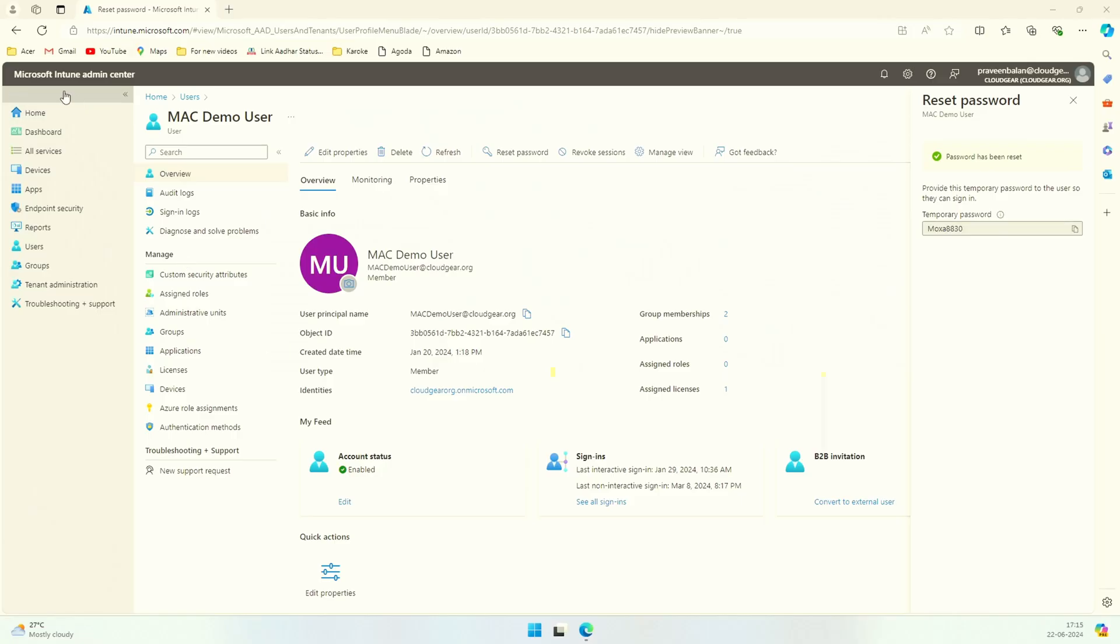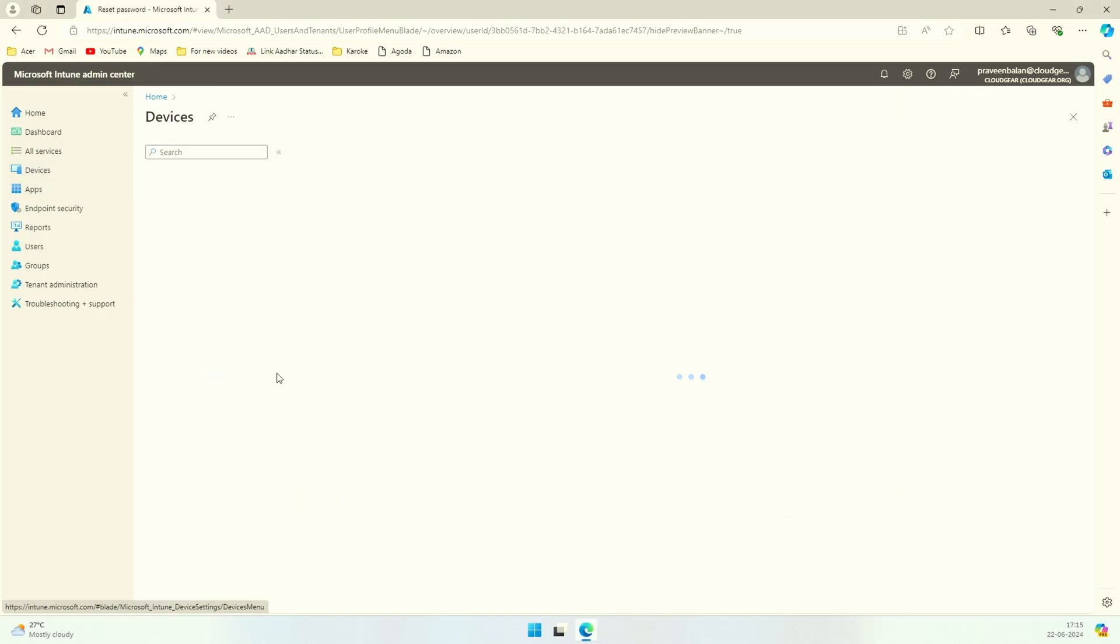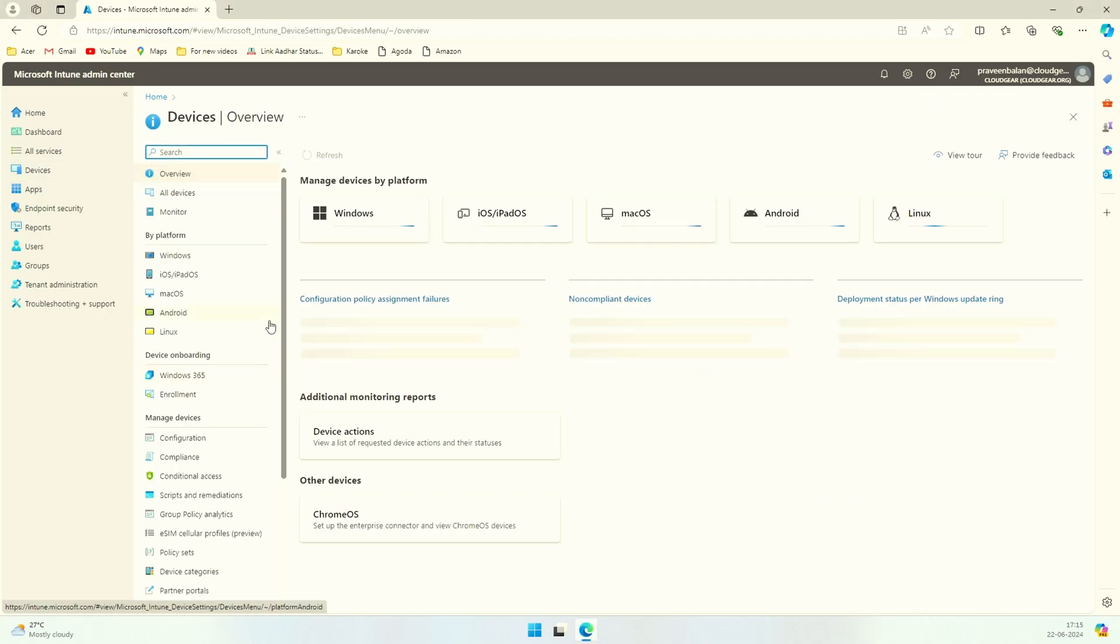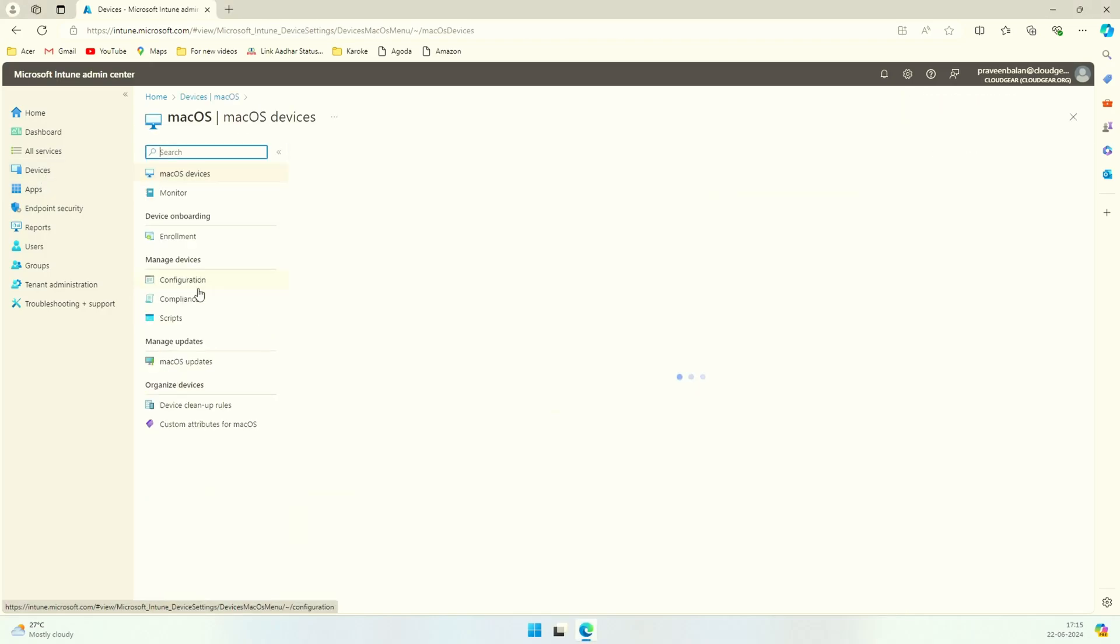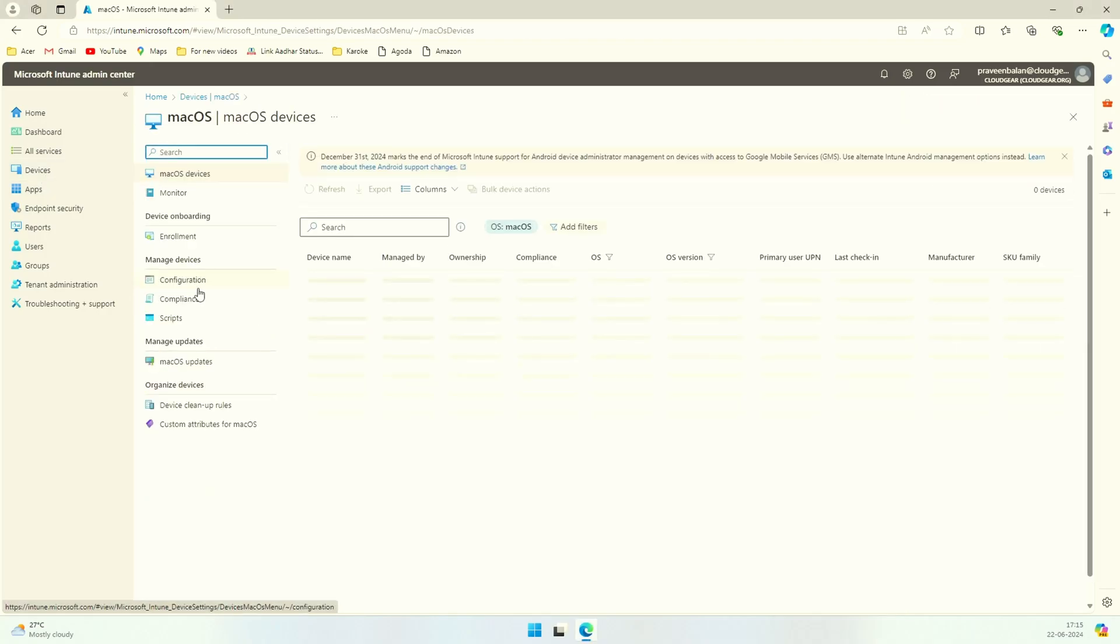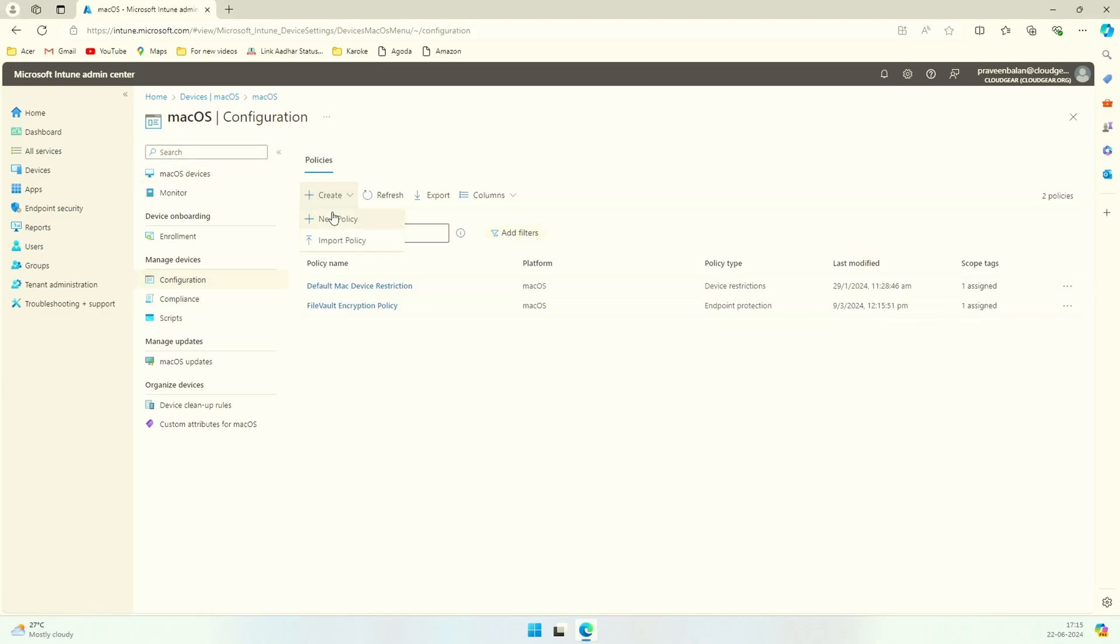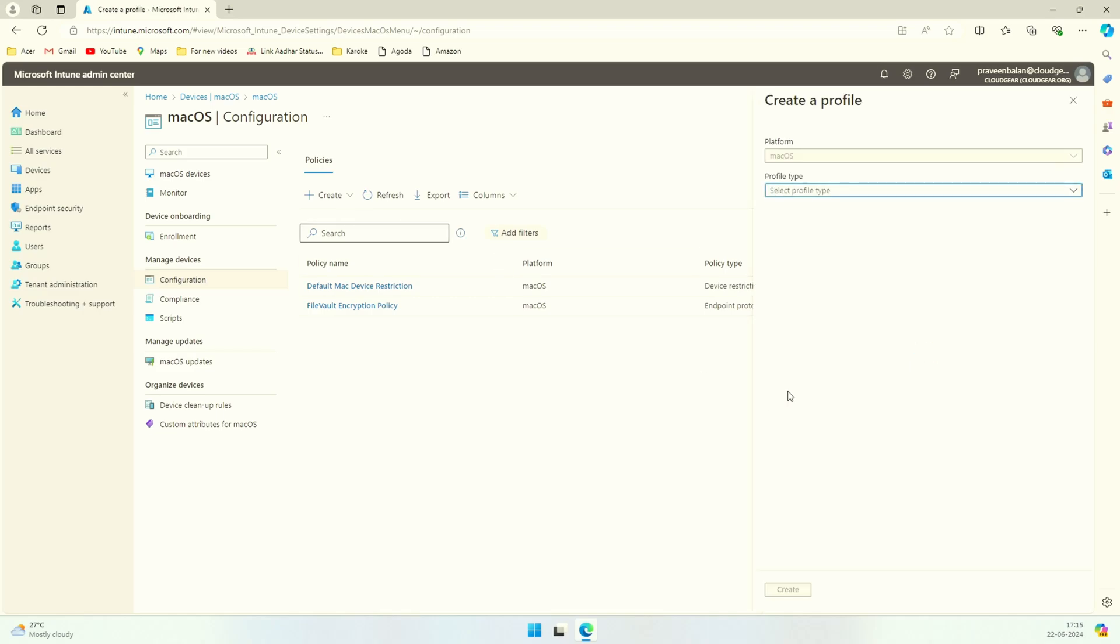Go to configurations and start creating the policy. I already have a couple of policies there, so I'll be creating a new policy for Mac OS and choose the settings catalog to start with.